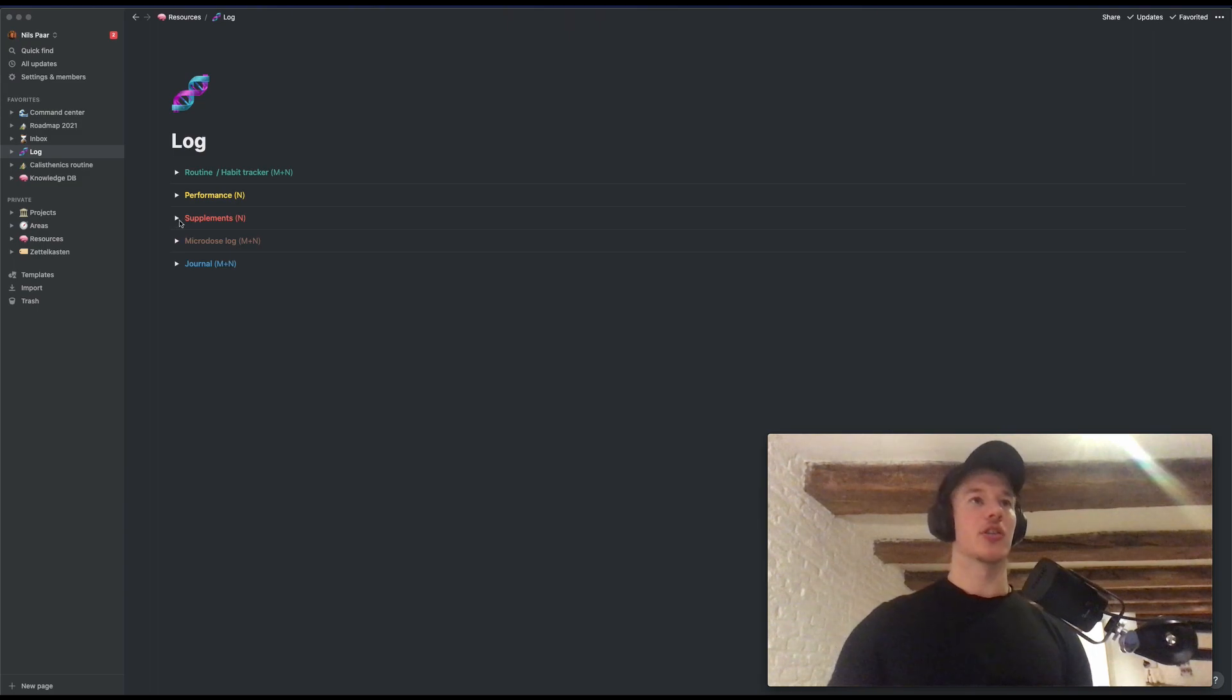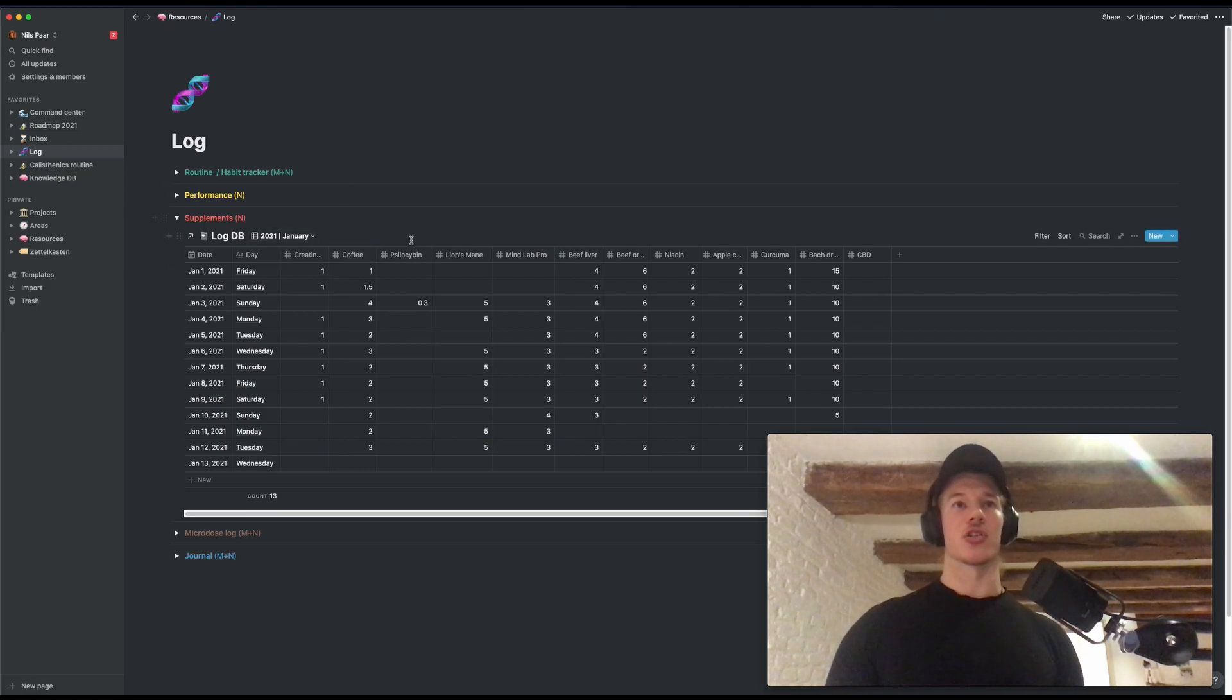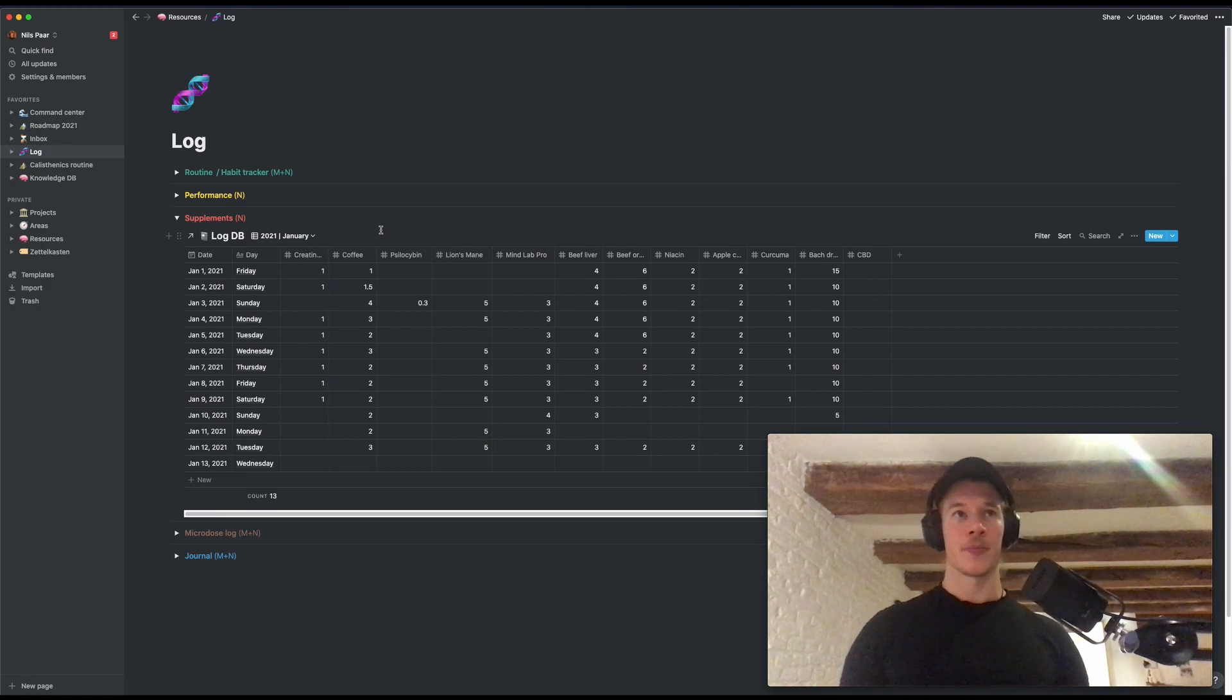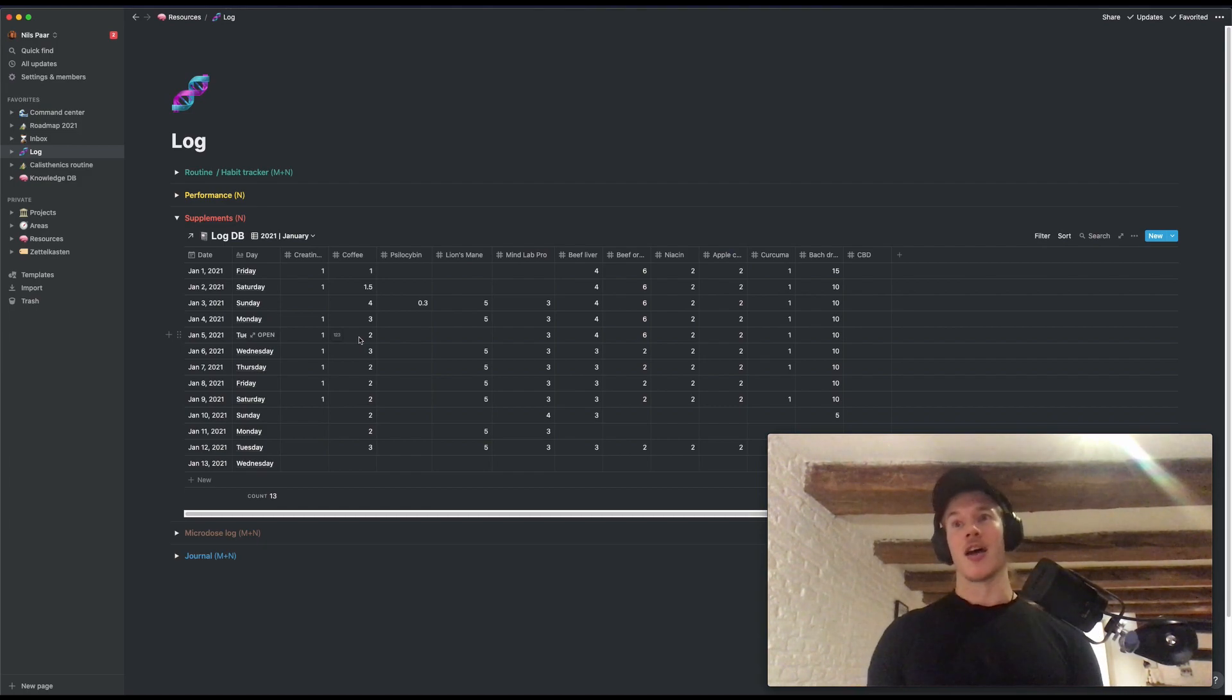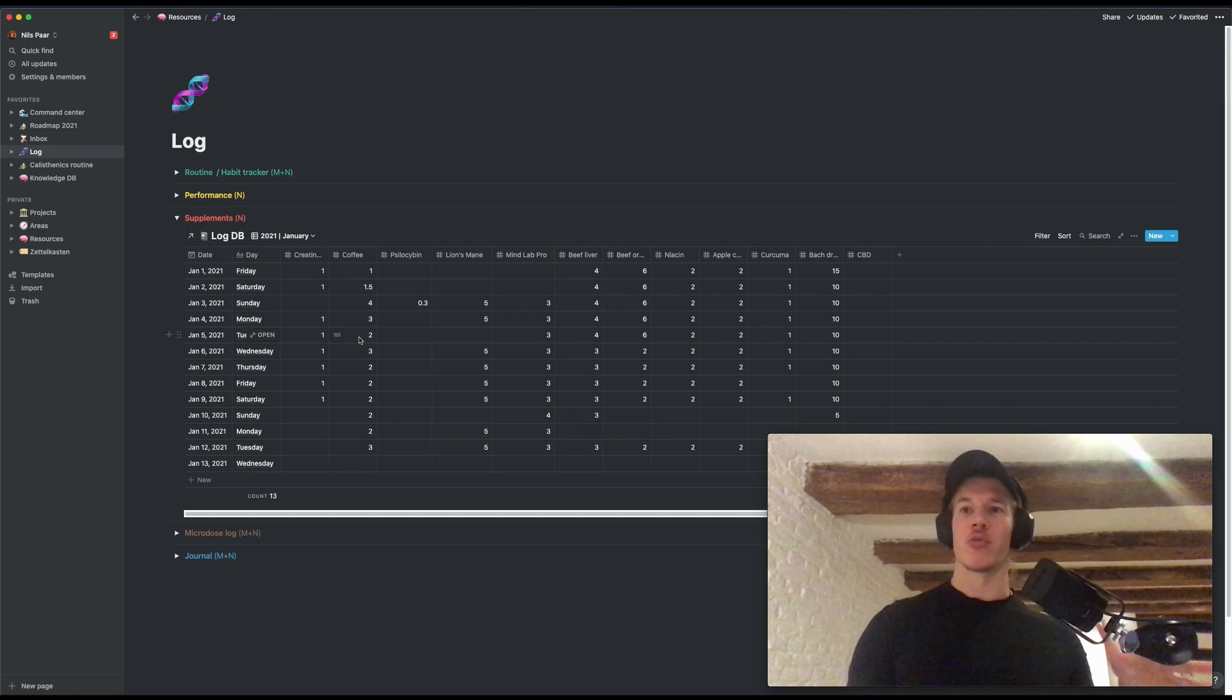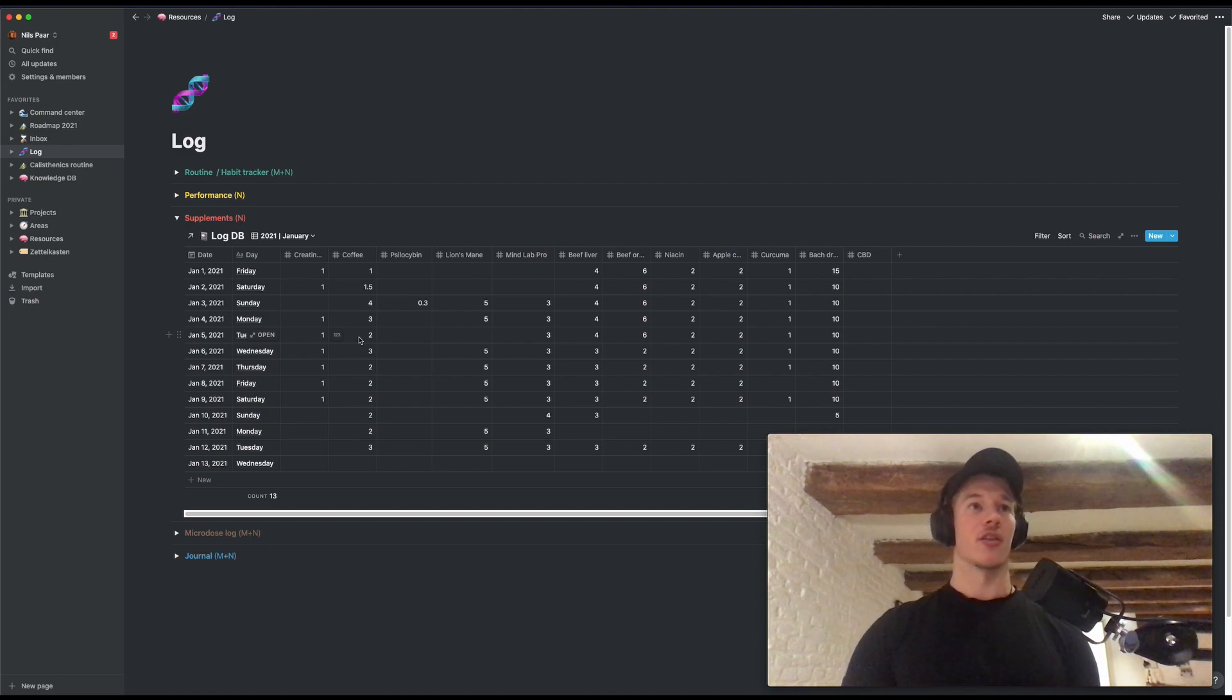So let's dive into the third tab, supplements. Here I just keep track of the supplements I take during a day. You can see this creatine, coffee, psilocybin, lion's mane. Whatever you see here is what I take. And I like to link this to how I feel, if it makes me feel good, if my performance is better, etc. And this one is fun, coffee. Yeah, these are high numbers. This has to go down because coffee is my demon. I love coffee. Keeps me very sharp. And I like the rush. But in the end, it's not really worth the jittery feeling of it. So this also gives me quite good insight if I have to lower my coffee consumption during the next week.